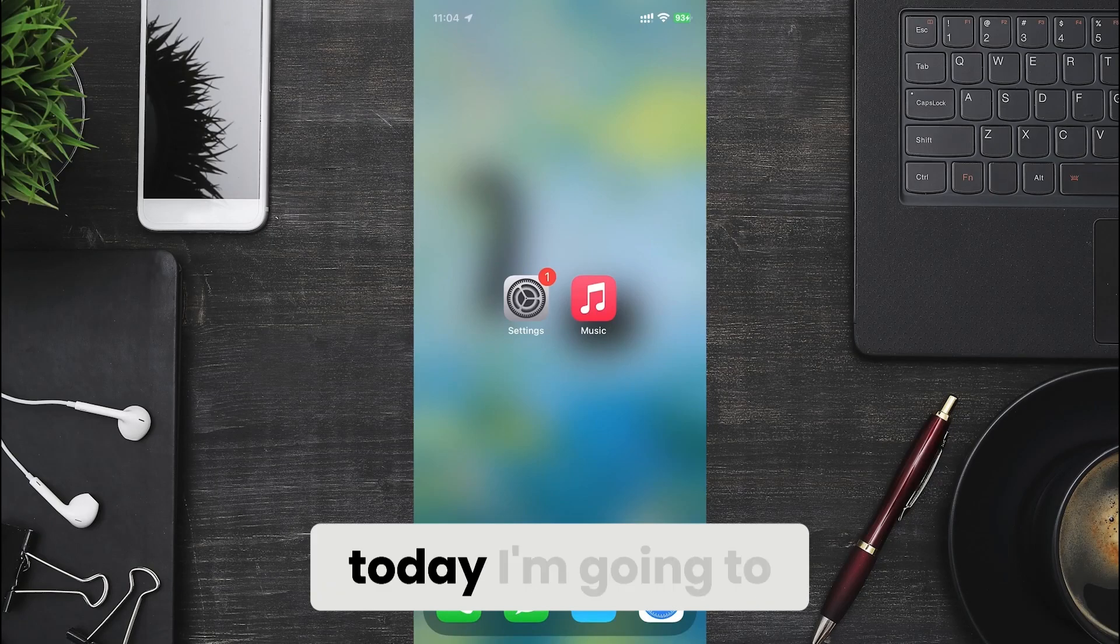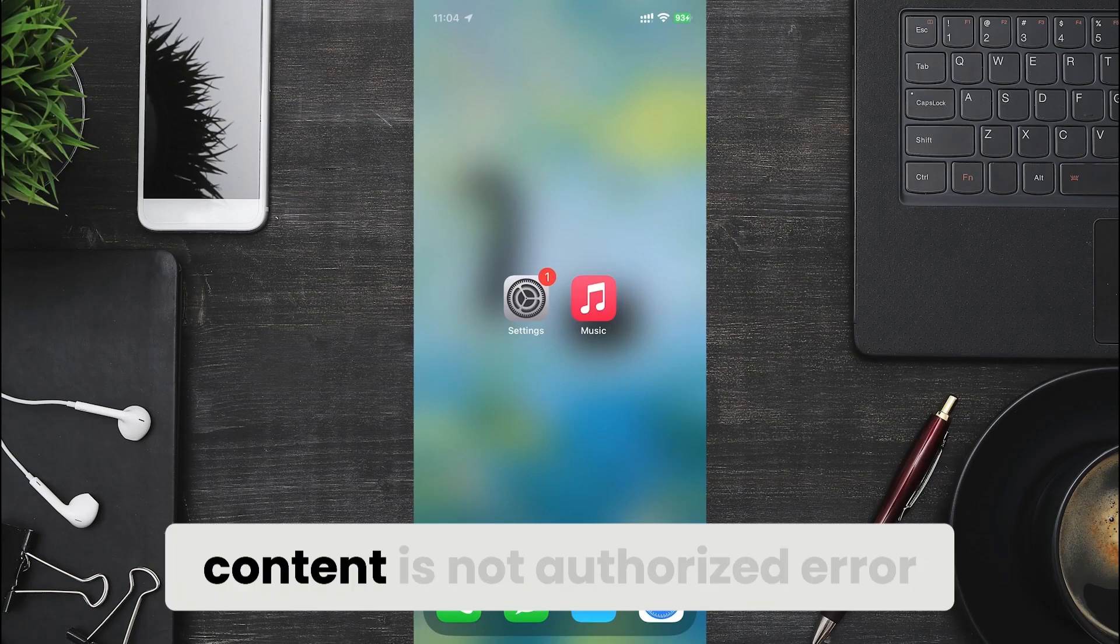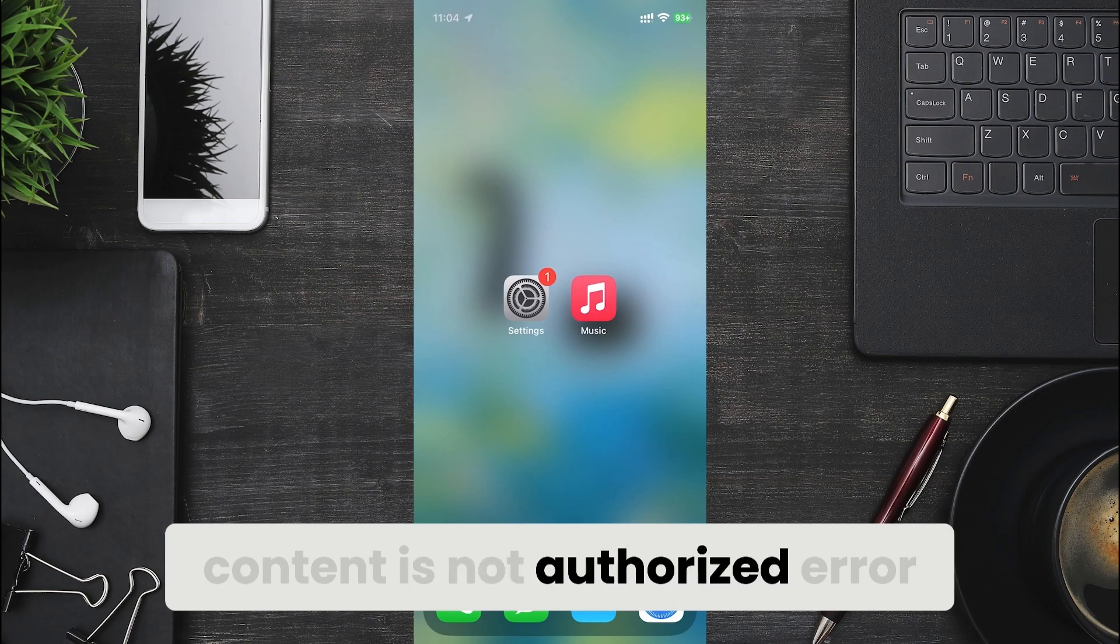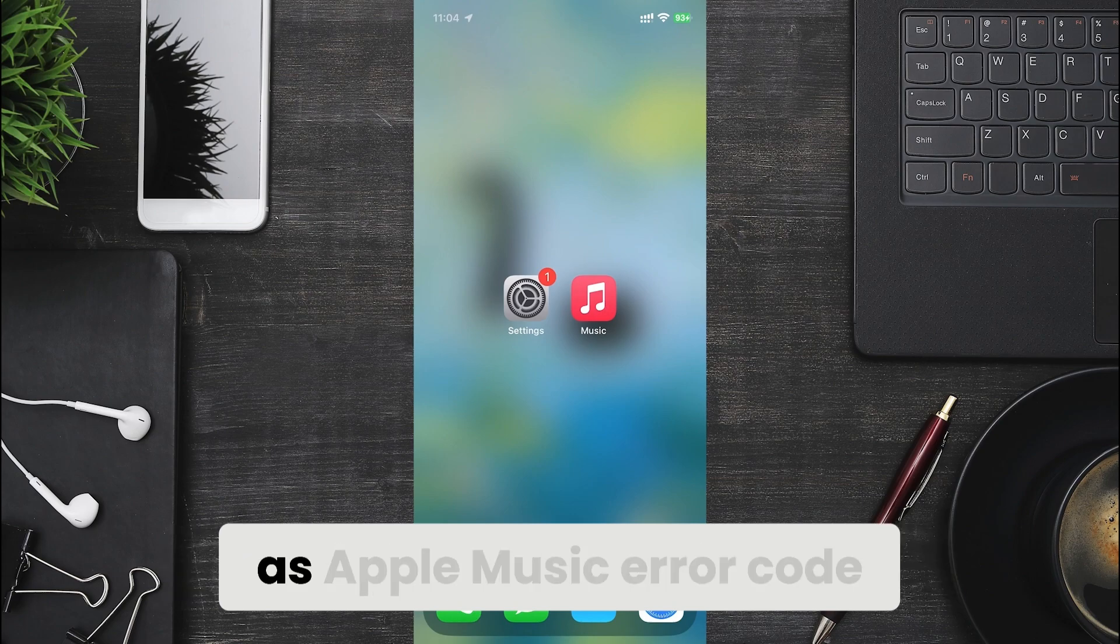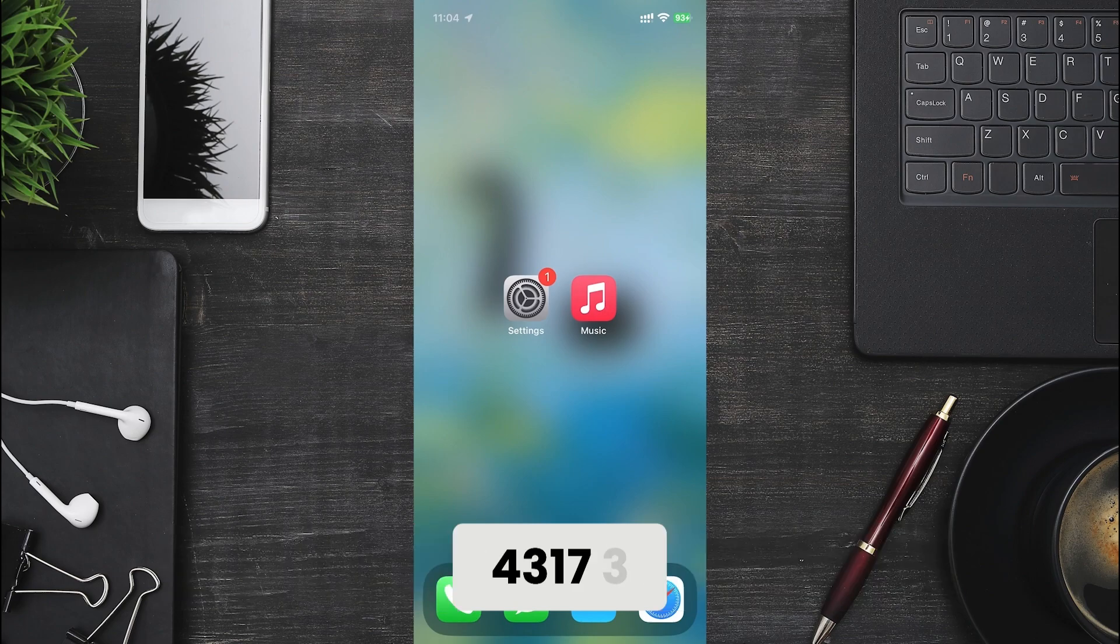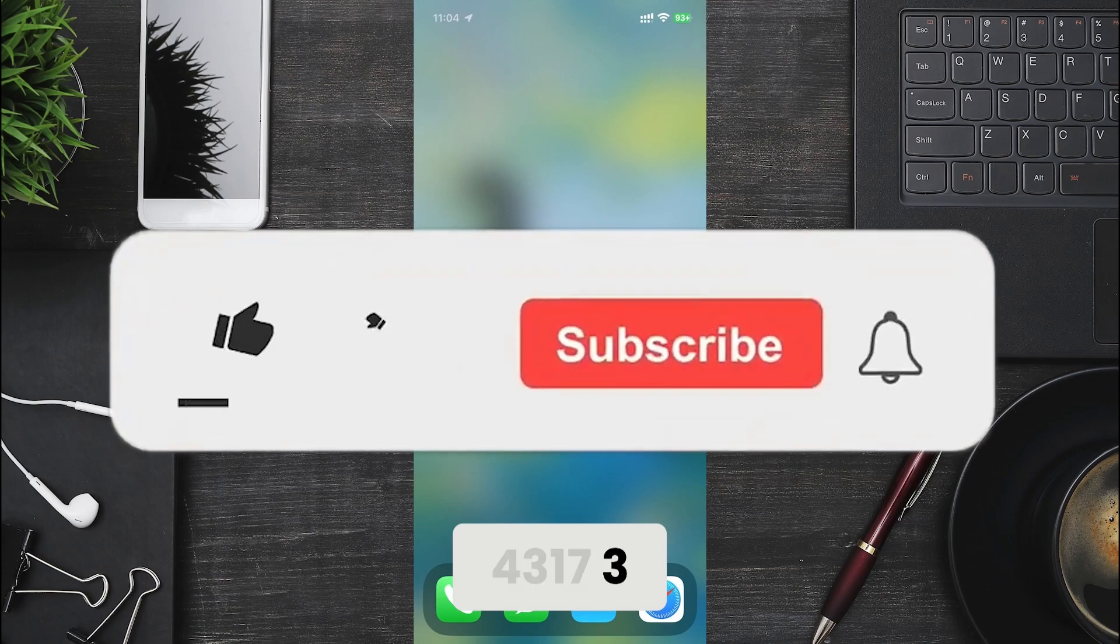Hey everyone, today I'm going to show you how to fix Apple Music This Content Is Not Authorized Error. This issue is also searched as Apple Music Error Code 43173.